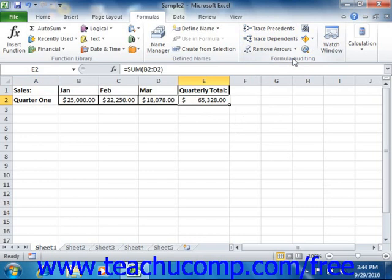If the precedent or dependent cells are in another worksheet, then a black arrow that points to a worksheet icon will be displayed, versus displaying a blue arrow. You can double-click on the black arrow to view the Go To dialog box, which should point to the worksheet reference. You can then click on the reference and click OK to jump to the selected cell in the other worksheet.